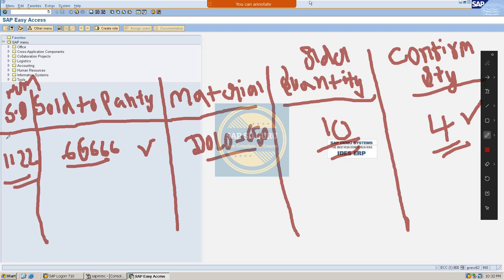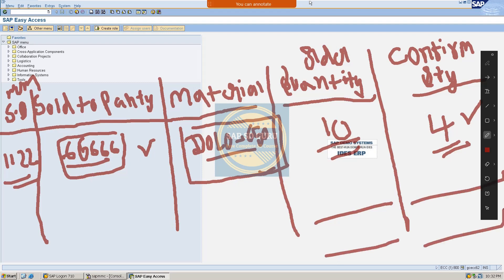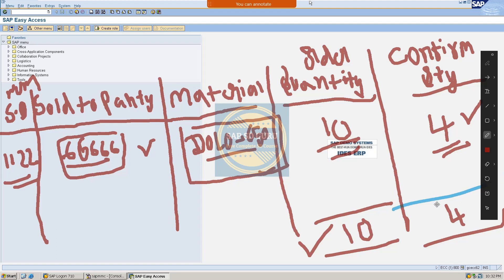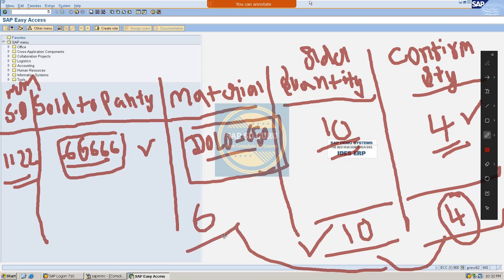The business would like to check, based on customer number or material number, what exactly the ordered quantities are and what exactly the confirmed quantities are. In this case, the total ordered quantity is 10 and the confirmed quantity is 4. By seeing this, the business will plan for the remaining 6 quantities — either by starting manufacturing, procuring from a vendor, or whatever is needed based on the business requirement. Anyhow, the business would like to have a report like this and they have raised a ticket to create the report.